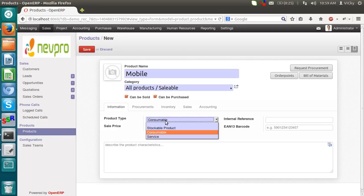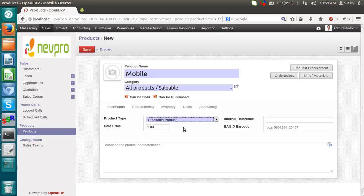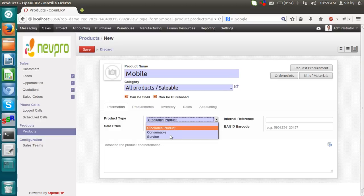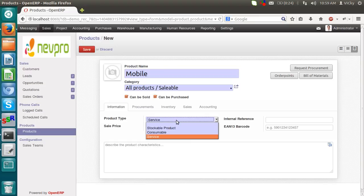Is it a consumable product? That means we are consuming the product. A stockable product. If we are marking this product as a stockable product, we will get the details of this product in a warehouse. Because we have marked this product as a stockable product. A service.